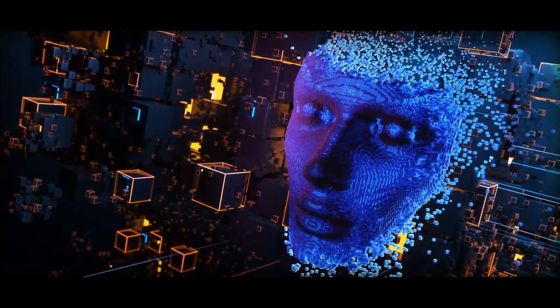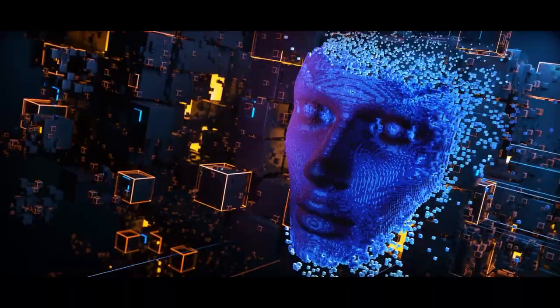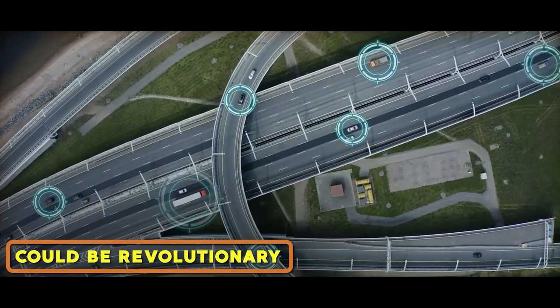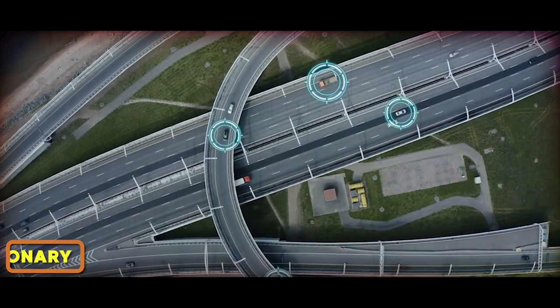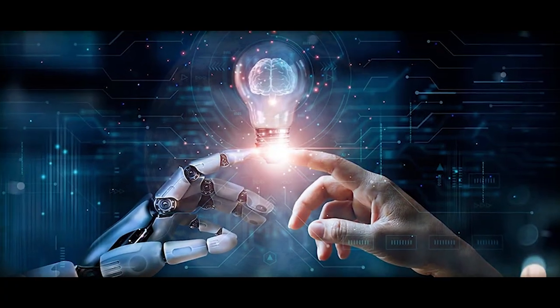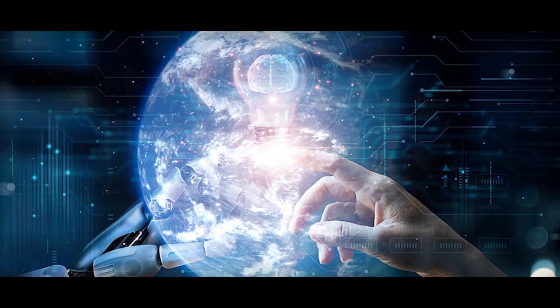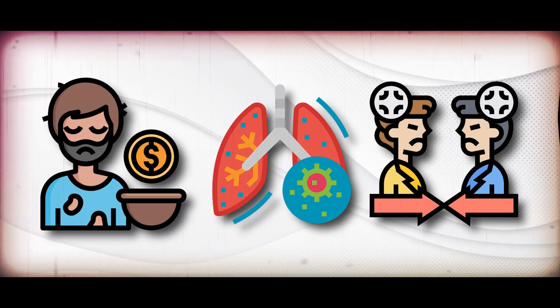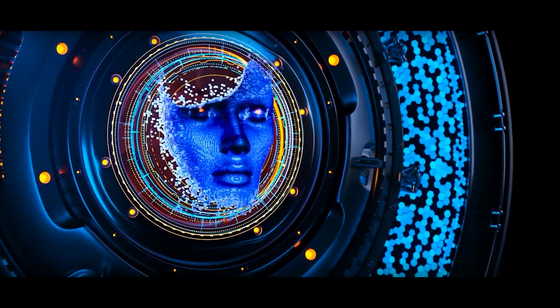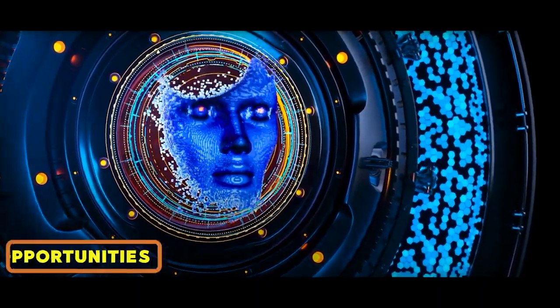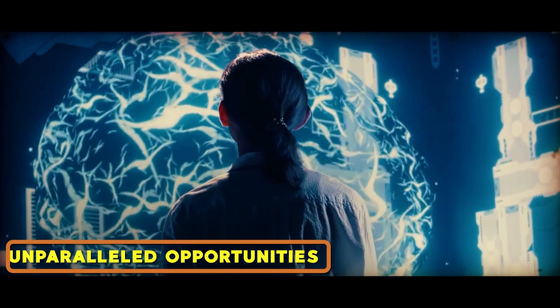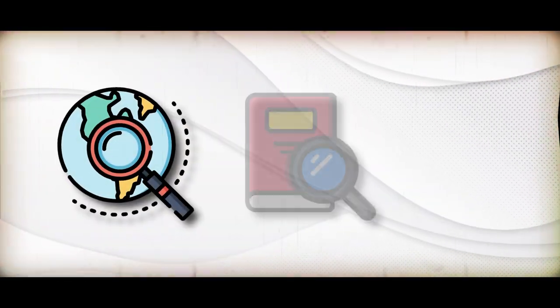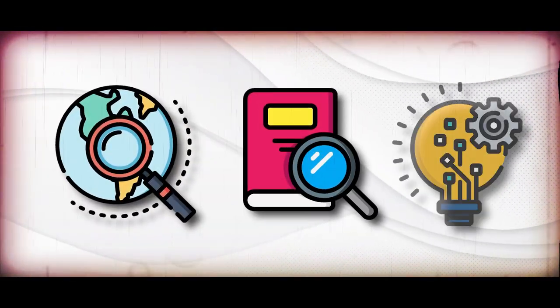The potential of superintelligence, if harnessed wisely, could be revolutionary. It holds the promise of tackling global challenges like poverty, disease, and conflicts. This new AI era might unlock unparalleled opportunities for exploration, research, and innovation.